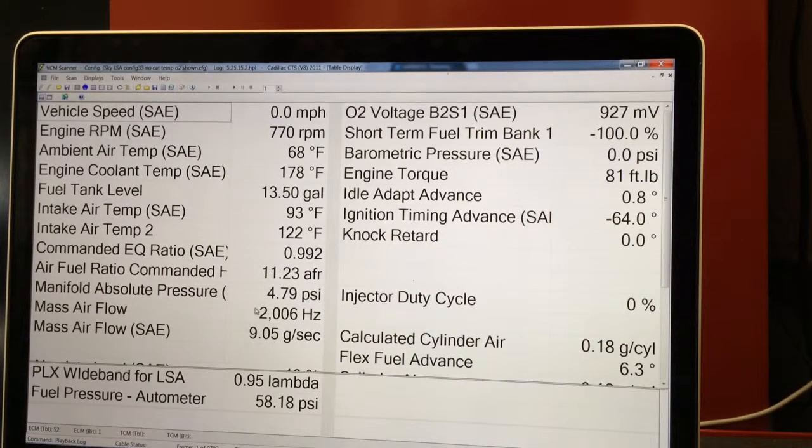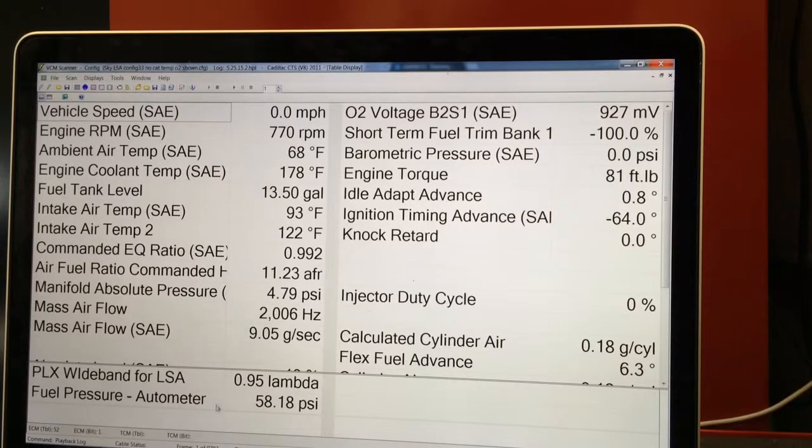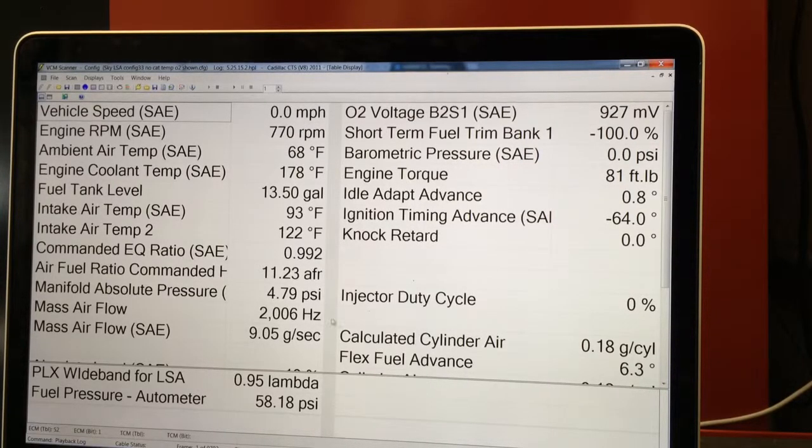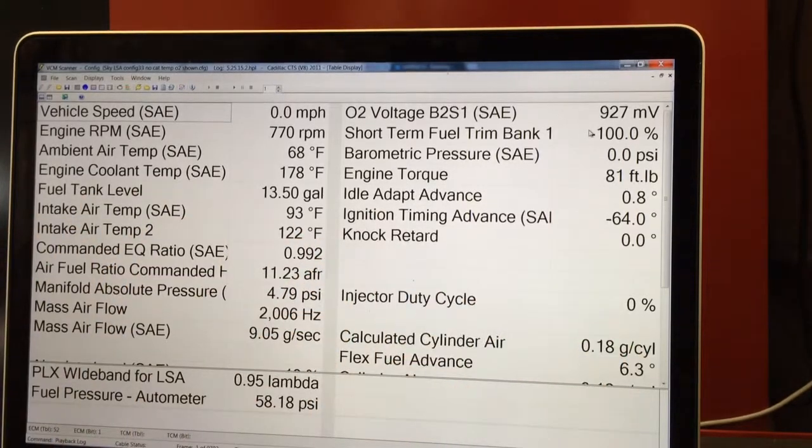And there's my wideband and there's my fuel pressure, auxiliary inputs. Everything is there, completely set up already. I didn't even have to change the config.